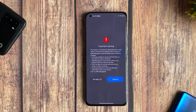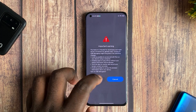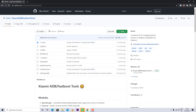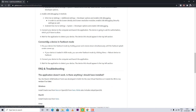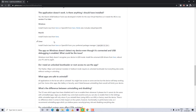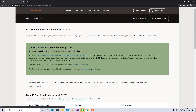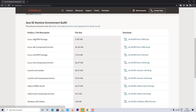Please note that enabling USB debugging won't void your warranty, so you have no issues with that. Next, you have to download the software for removing bloatware — this works on Windows, Linux, and Mac OS. Before doing that, make sure you have JDK installed on your PC. If you don't, there's a download link in the description below.